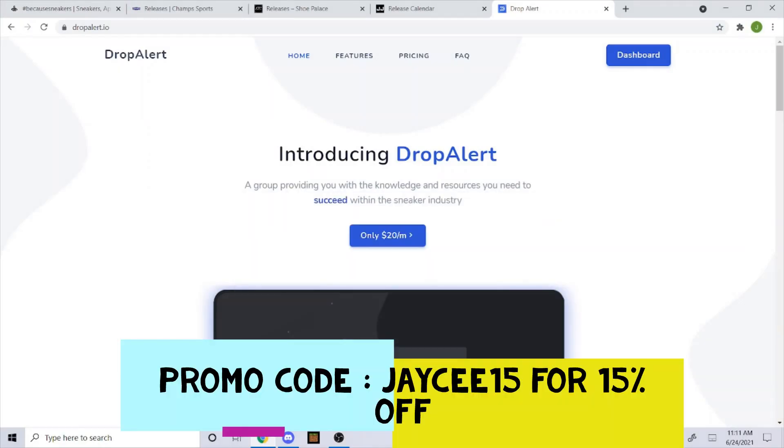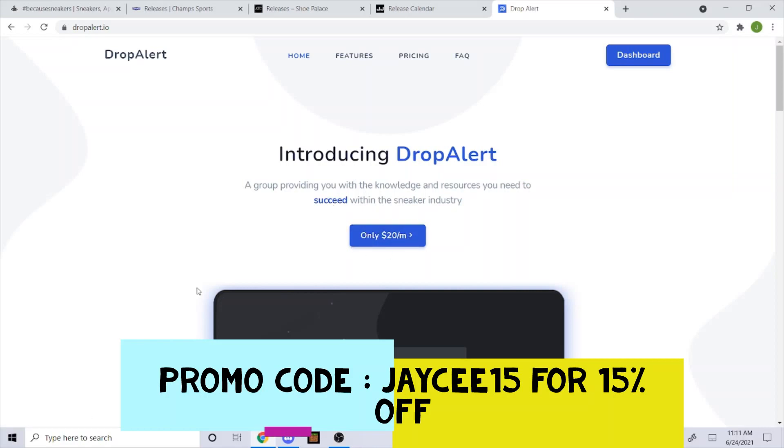If you guys are still looking for a cook group, I highly suggest you guys get Drop Alert. Now that I'm sponsored by Drop Alert, you can use my promo code JC15 to get 15% off your order. As you can see here, it's $20 a month. So give it a try, try out a month and see how it works for you.